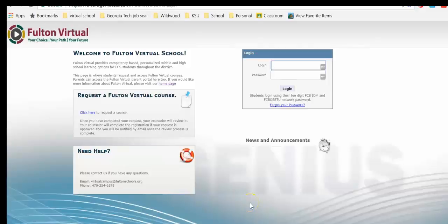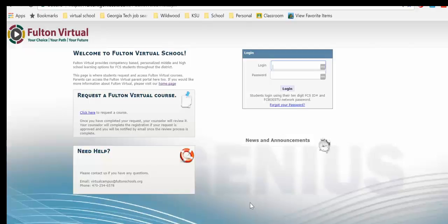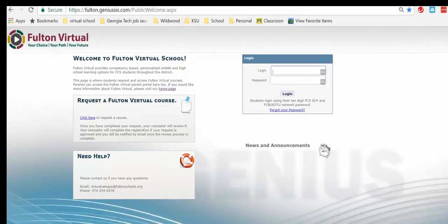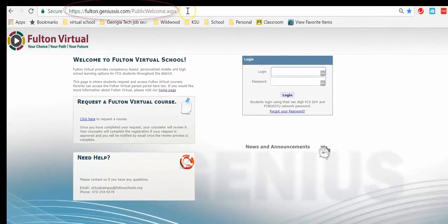This first short video is how to log in to AMDM, your Blackboard course, using Genius. So the first thing that you want to do is go to the site FultonGenius.com. It's right up here in the URL.